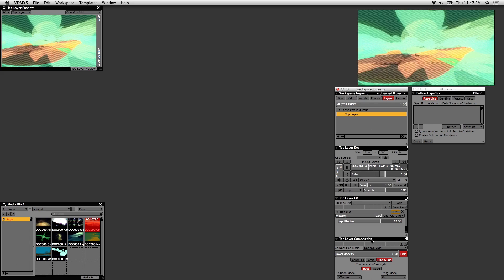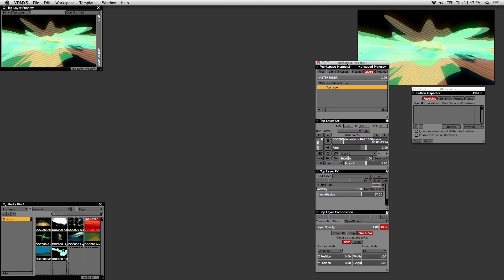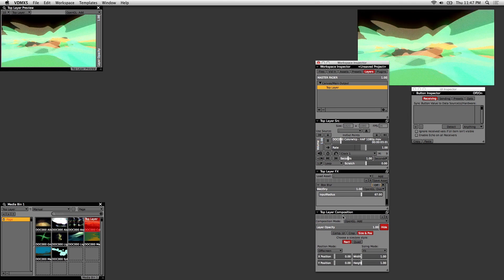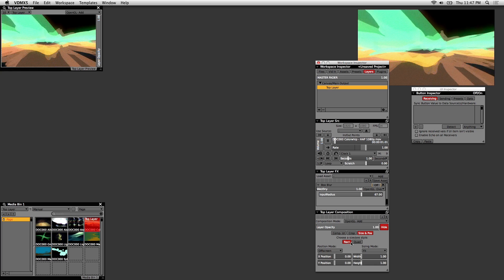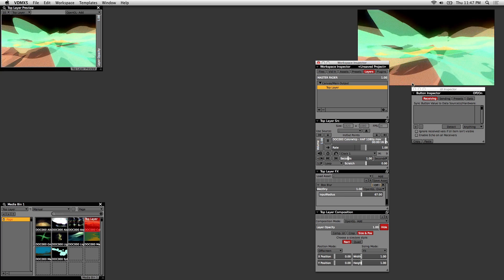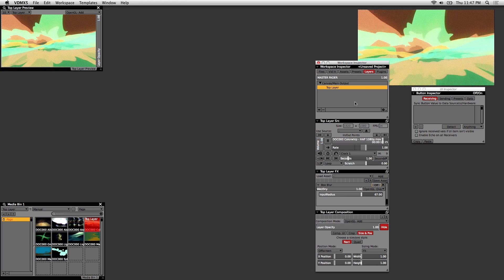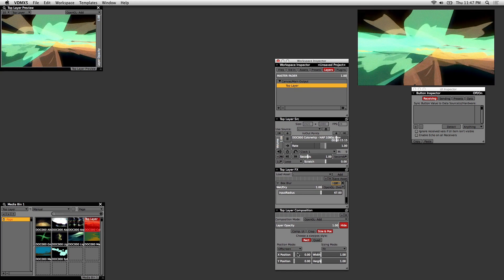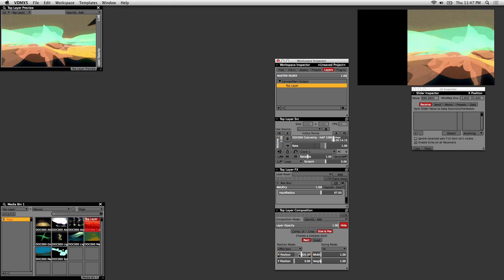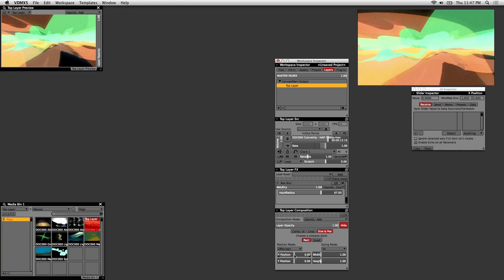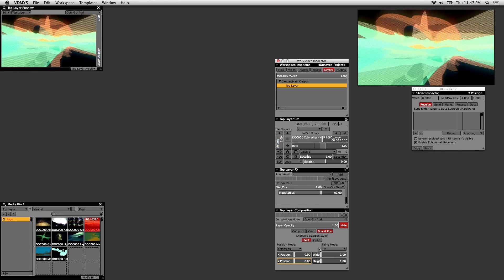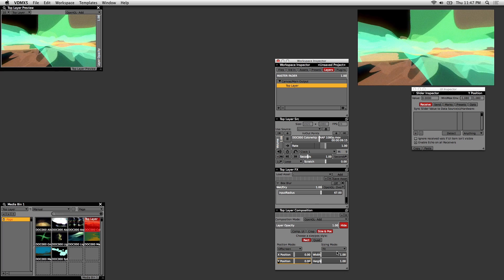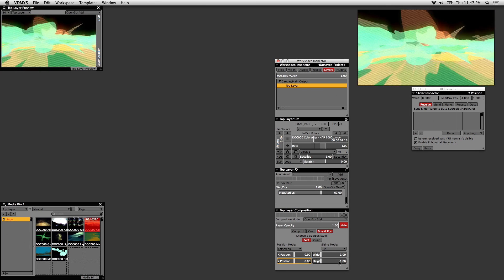The last window here is the Layer Composition window. This is where all the settings to display the layer to the main output are. These are essentially your transform properties, so you can adjust the X and Y positions, and the width and height of your currently loaded visual.